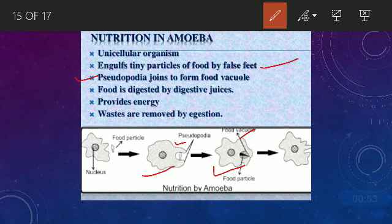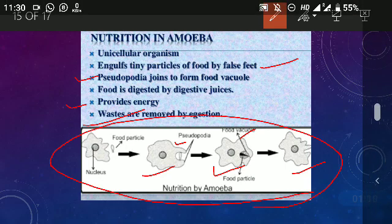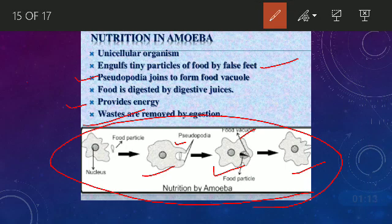After digesting food, just like any other organism, amoeba obtains energy. Whatever is unnecessary or unusable for the body, that waste is removed by ejection in the final process. This is the whole process of nutrition in amoeba, which is a unicellular organism.